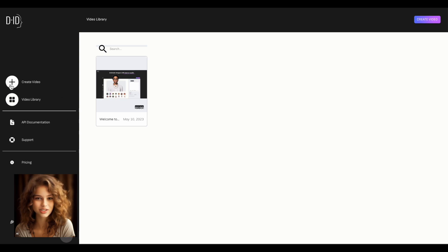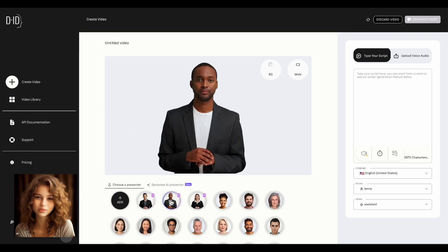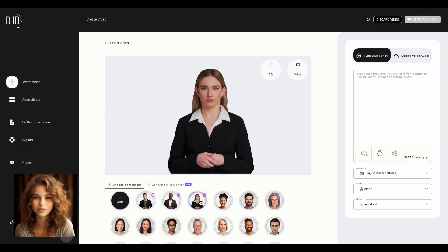Click on the Create Video button. This is the main screen. Let's choose an avatar template from the options provided by the website.